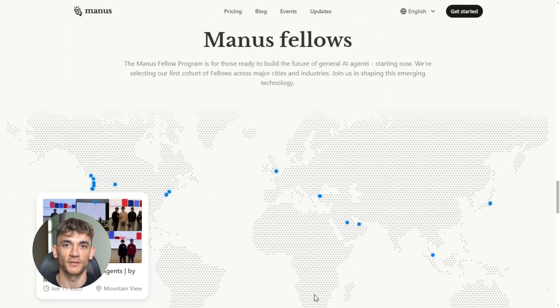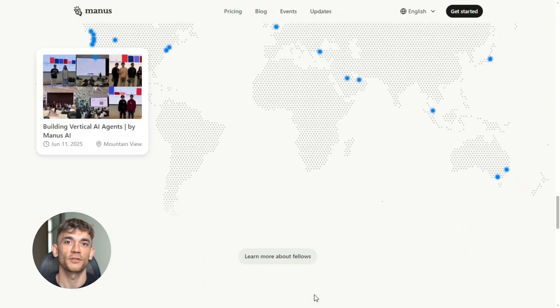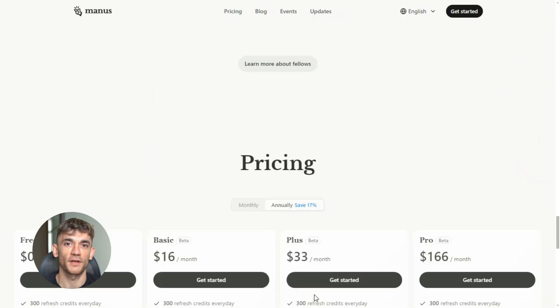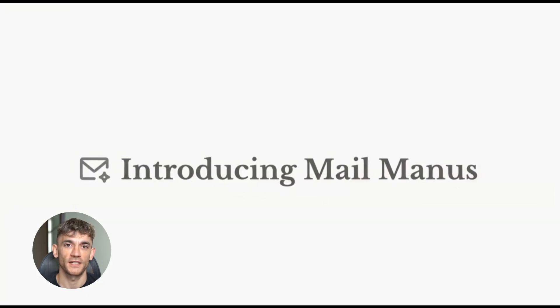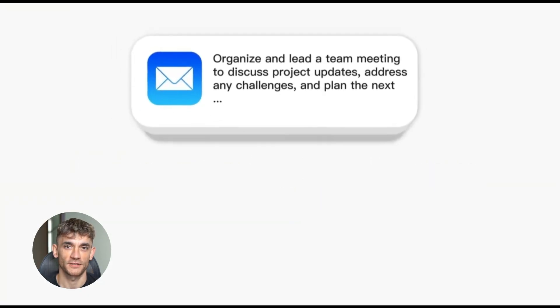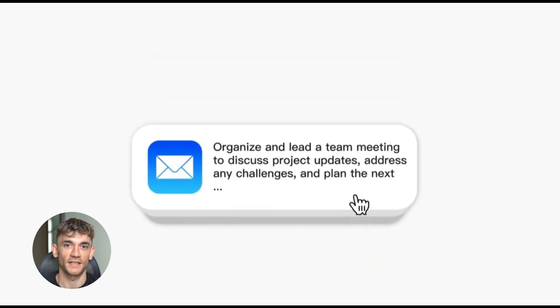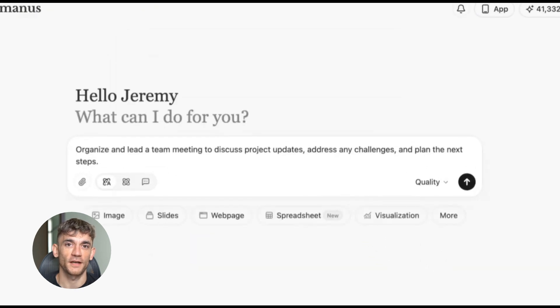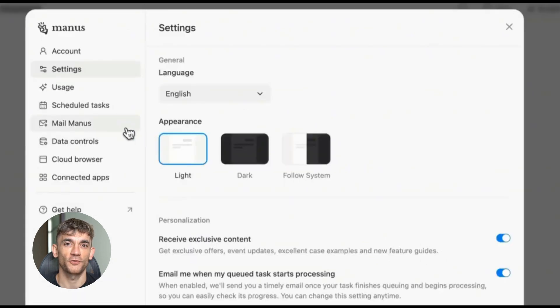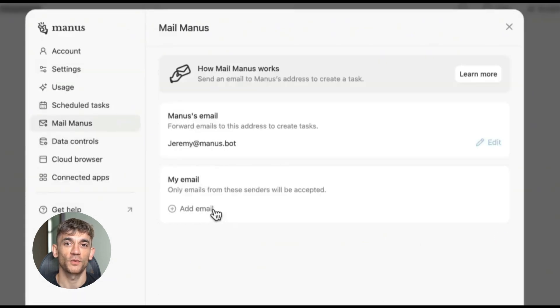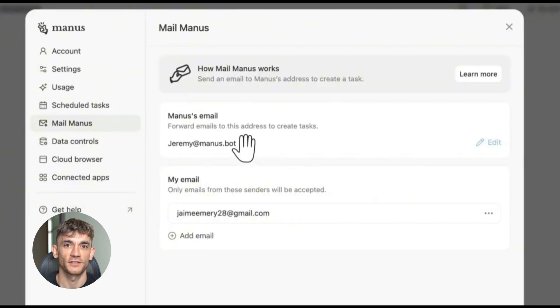The way it works is simple. You get a unique email address from Manus. Anytime you forward an email to that address, their AI reads it, understands what needs to be done, then creates tasks, summaries, or even draft replies based on what you need. But here's where it gets interesting.